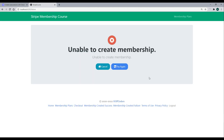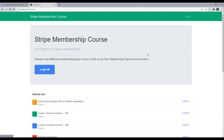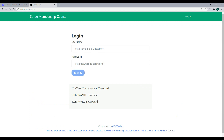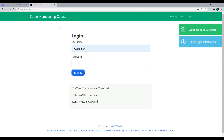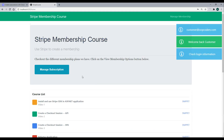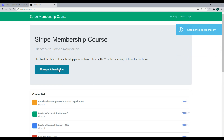If we go back we get sent back to the failure page. Now if we log out and log in with an account that already has a subscription — the account is called 'customer' and if you did the migration you should already have that in your database. The password is 'password'. This customer has a subscription, so once we log in and go back to the home page we have a button called 'Manage Subscription'.